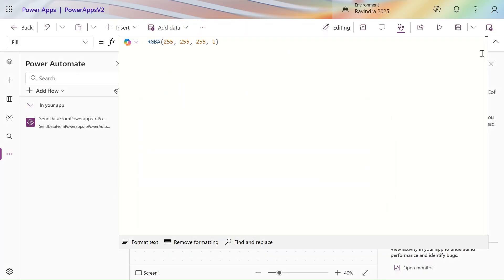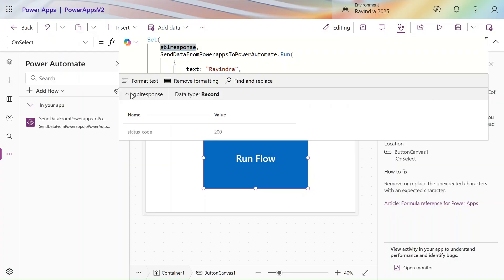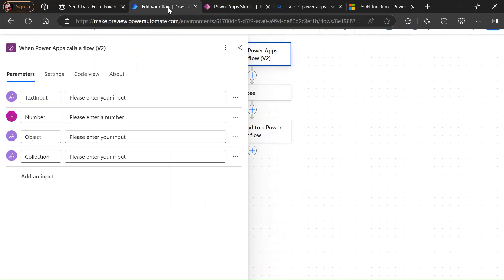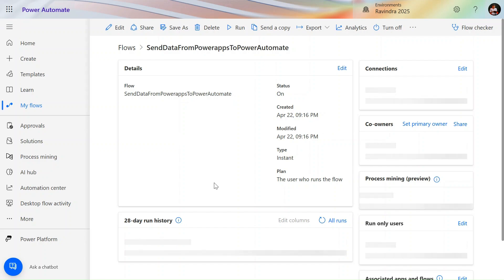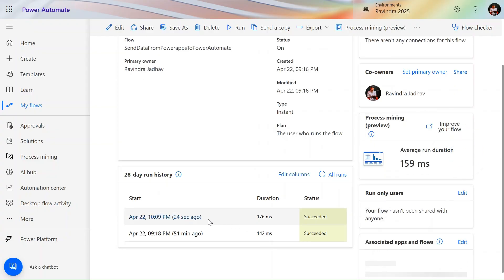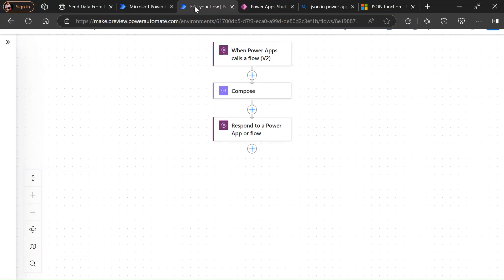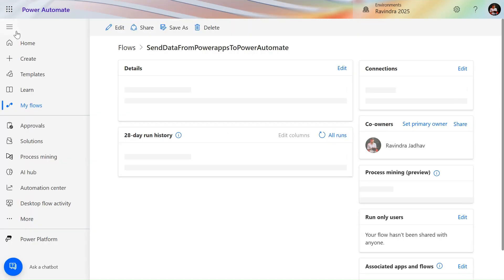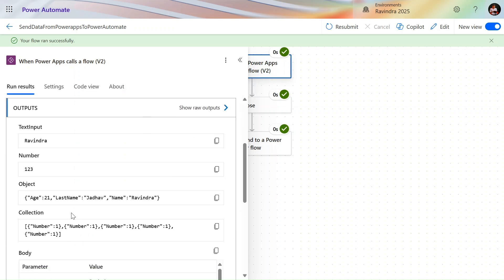Let's run the full flow now and check the output. In gblResponse we get status 200. Let's go to the Power Automate flow and check the run history. Both flows ran successfully. Let's click on the run from 50 seconds ago — in the Power Apps V2 trigger you can see the object is coming in JSON string format and the collection is also coming in JSON string format.